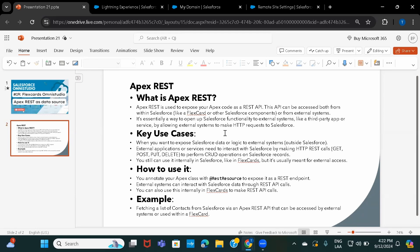Whenever you're writing your Apex class and writing any method, if you want to access that method just within Salesforce, or even if you are designing it like a REST API but you don't want to expose it to any external systems — you are only planning to access it inside Salesforce components — that is when you use Apex Remote. But in Apex REST, when you want to expose your Apex code as a REST API to external systems, that is when you use this data source type.